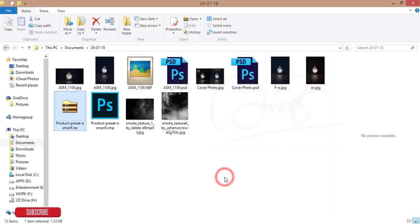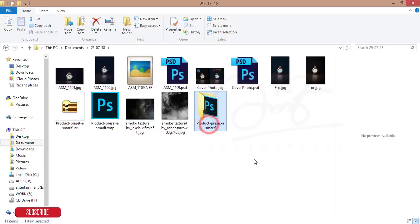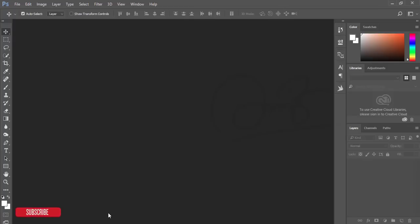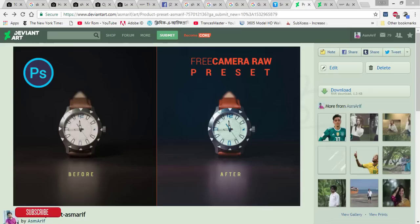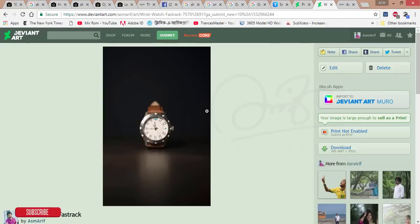You'll get a new folder. After that, go to Photoshop. I've also given you a stock image, which is this photo. You can download this stock image also.